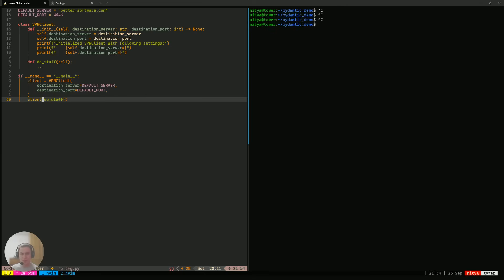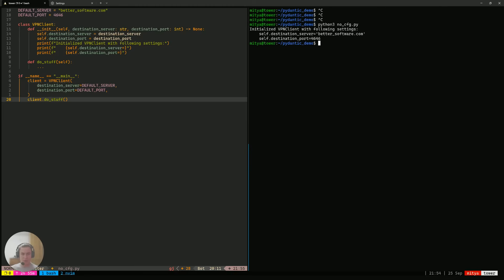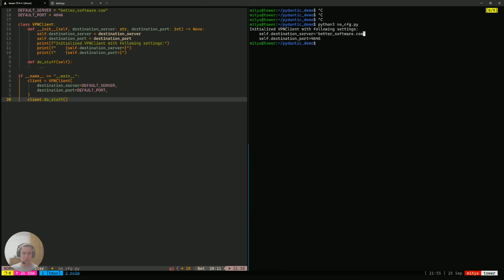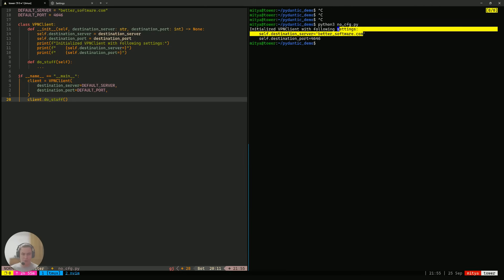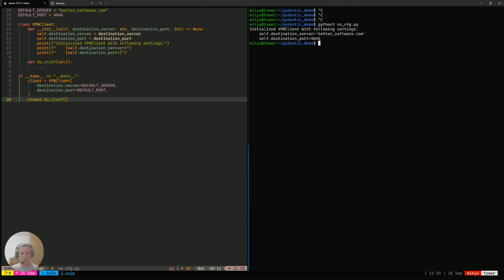Seems pretty simple, and we can actually run that thing. I've called it nocfg.py. It's going to tell us what exactly the VPN client has been instantiated with, which is destination server bettersoftware.com — that's just a random domain name — and destination port 4646. Exactly how we wanted it to look.